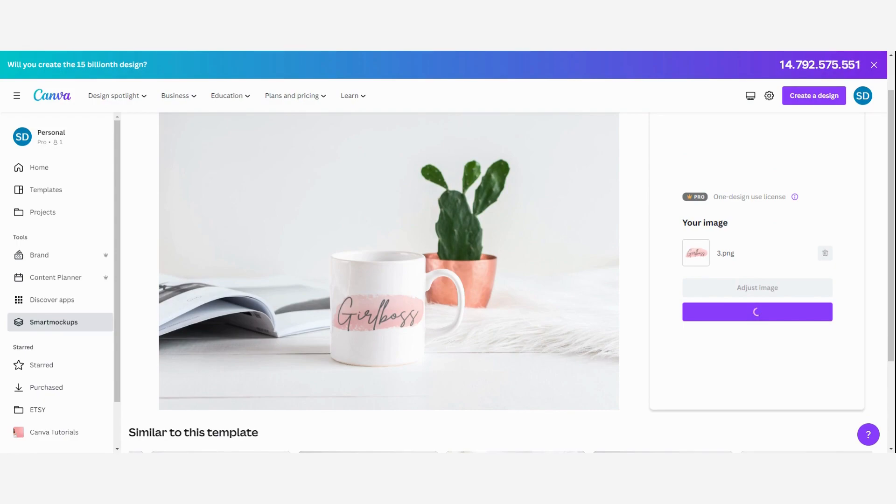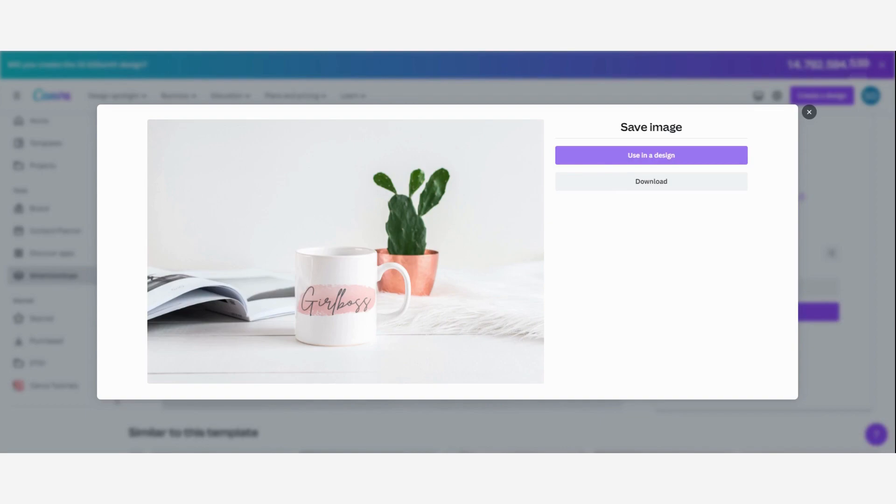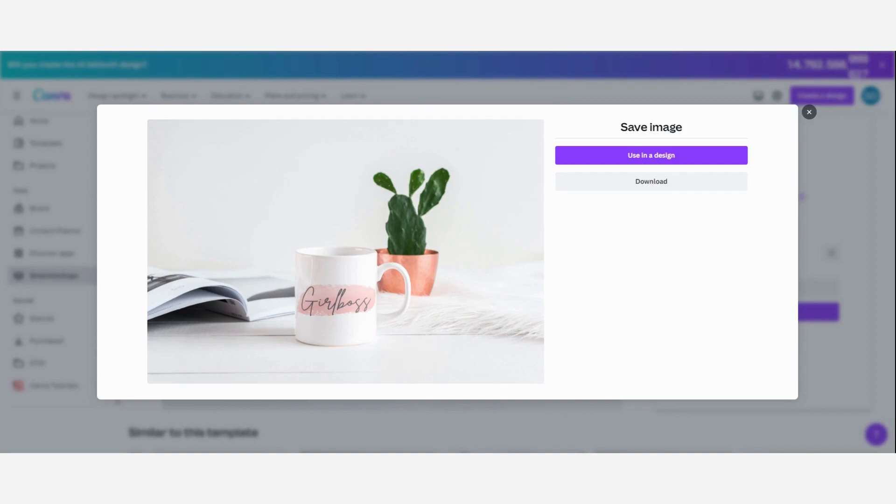Just pause a little bit because it takes a little bit of time. Now you can see that Canva offers to use it in a design. You can just click on it if you want to use it to make a flyer or to create a listing with other things in it. But I'm just going to download it and upload it to my Etsy store. So I'm just going to click download. Then you can use the image any way that you want.